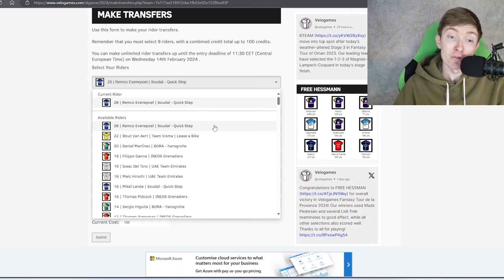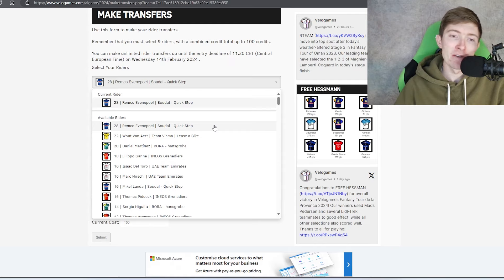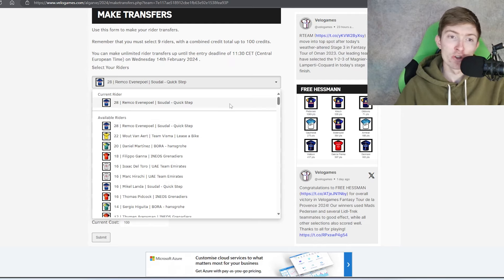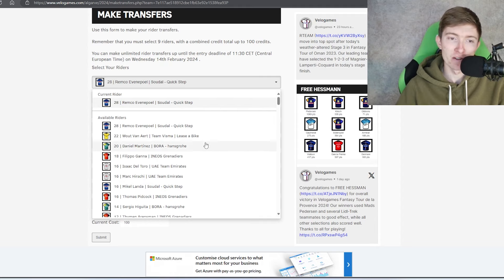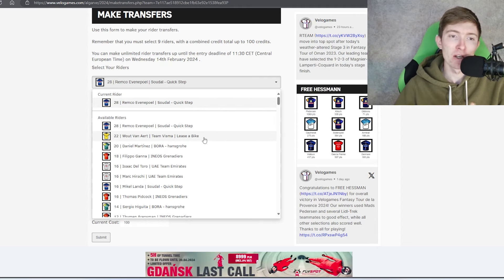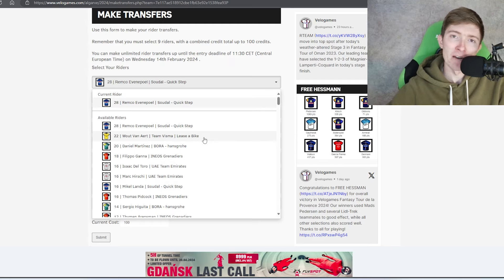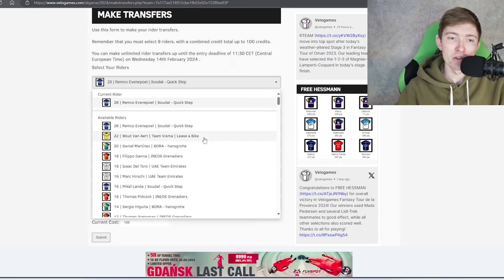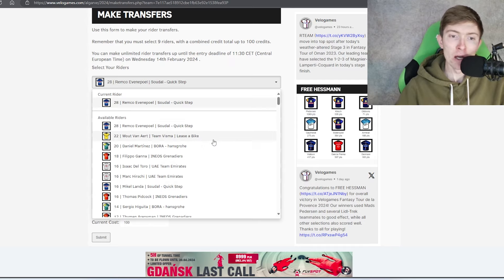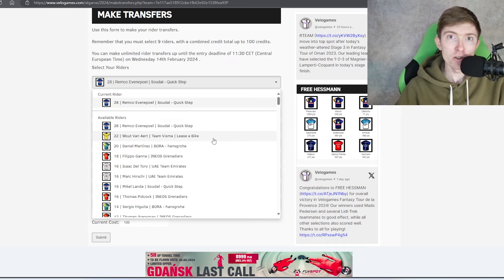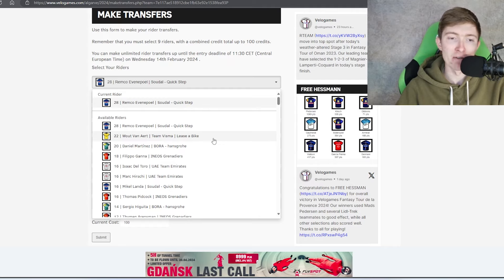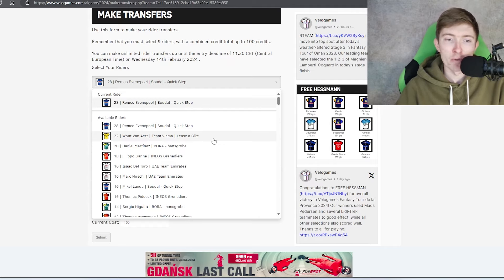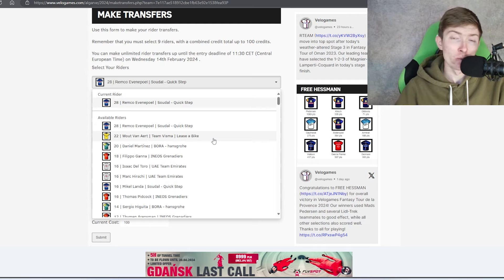I think that Evenepoel is worthwhile. It's just whether you think that by taking him off you can get in another rider who's kind of like a top five candidate, and you think that's gonna balance out. I think at the moment I'm just gonna stick with Evenepoel. Wout is an interesting one. Of course he punctured in the Classica, so don't take that result as gospel.